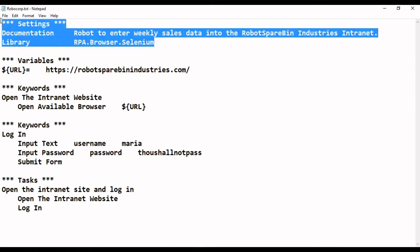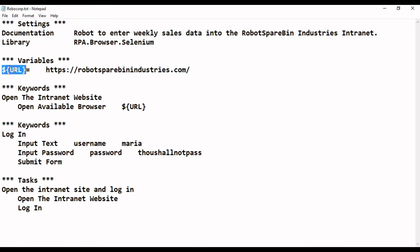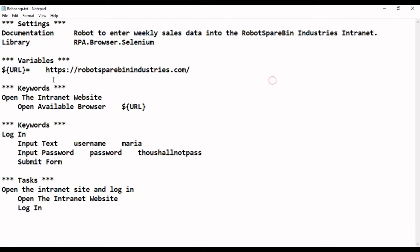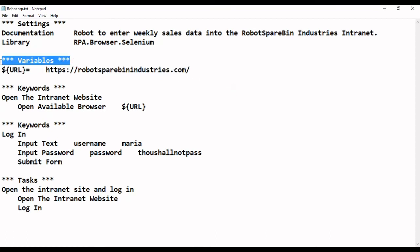The next part is the variables section, where we can mention the global variables we are going to use. In this case we are using a browser URL, so we are declaring that as a variable. This is the syntax of declaring a variable in Robot Framework — we need to get the spacing correct. This is the variables section where we declare variables that we are going to use in our robot.